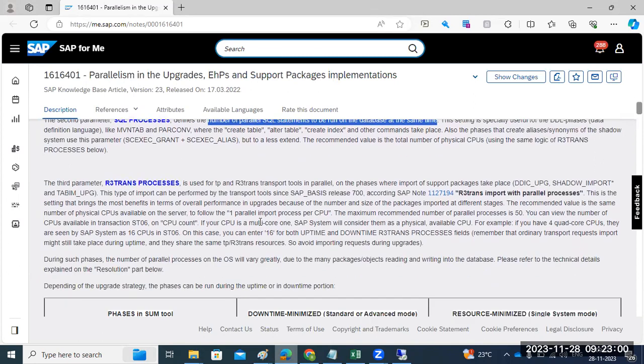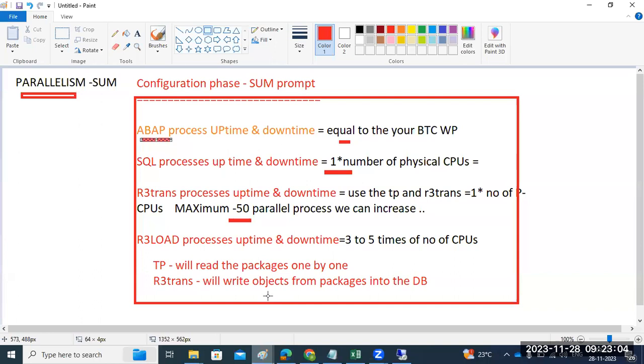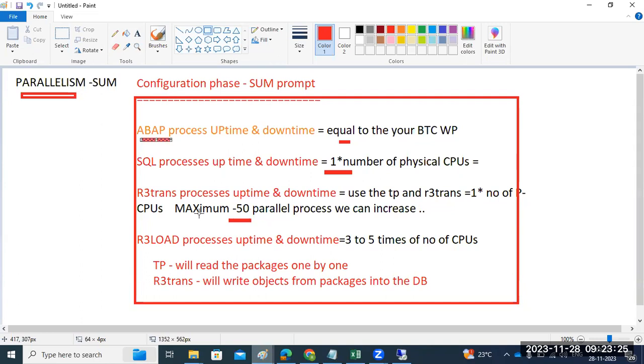R3trans is used with the tp command. tp will read the packages one by one, and R3trans will write the objects from packages into the database. We have to follow the thumb rule: maximum 50 and minimum one times the number of CPUs.